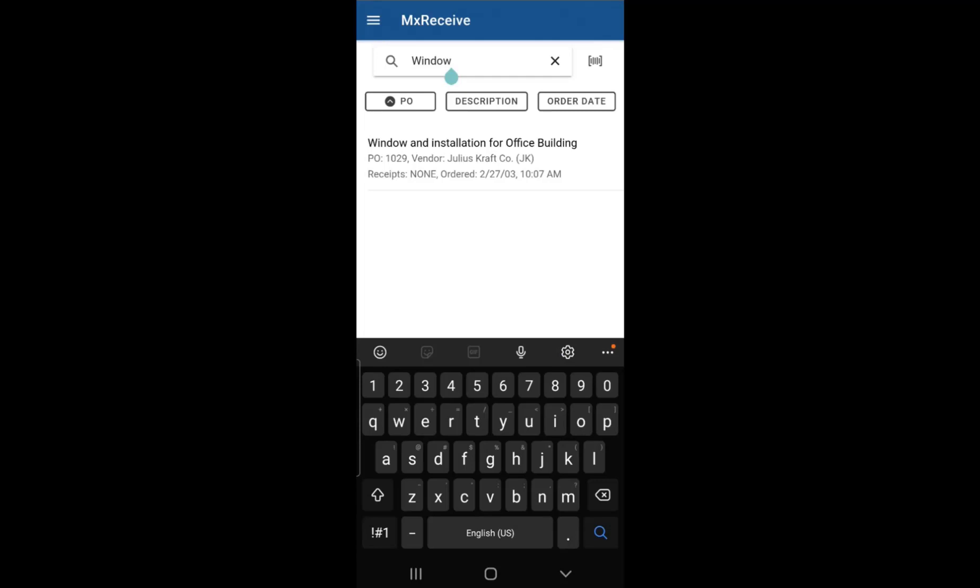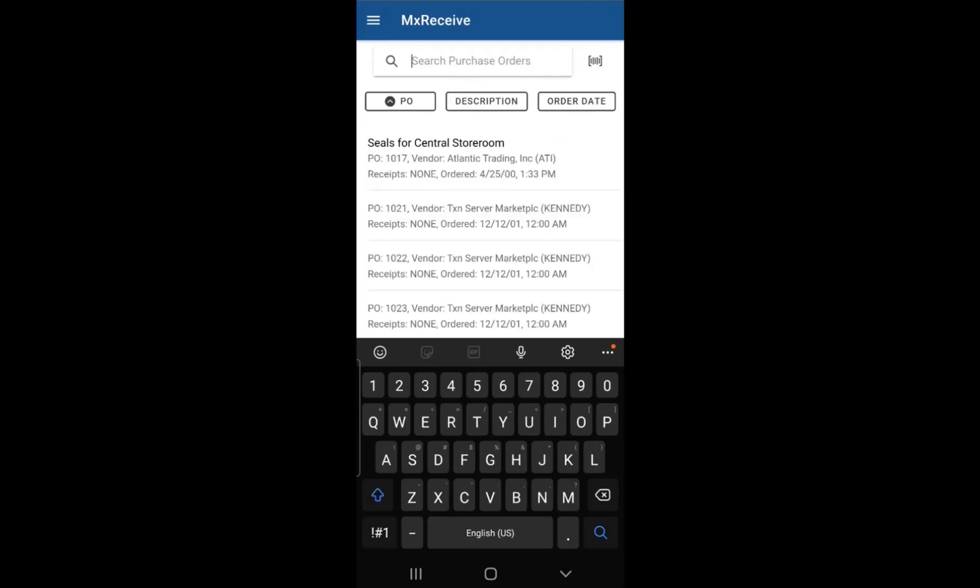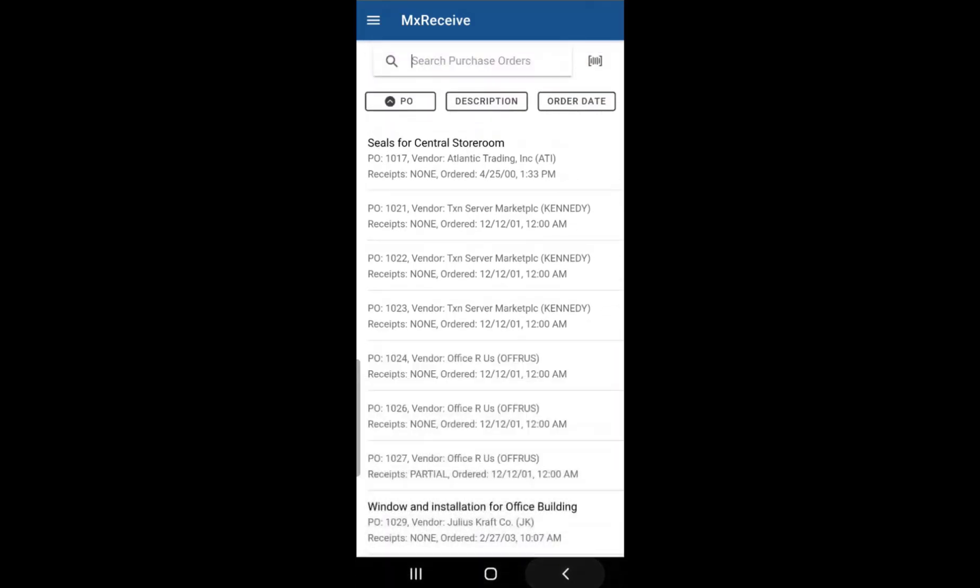And to clear out the field, you can simply just click on the X button on the right side of the field, which will then display all of your purchase orders once again.